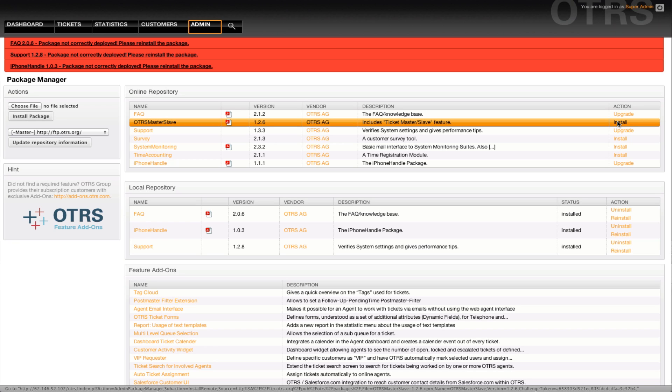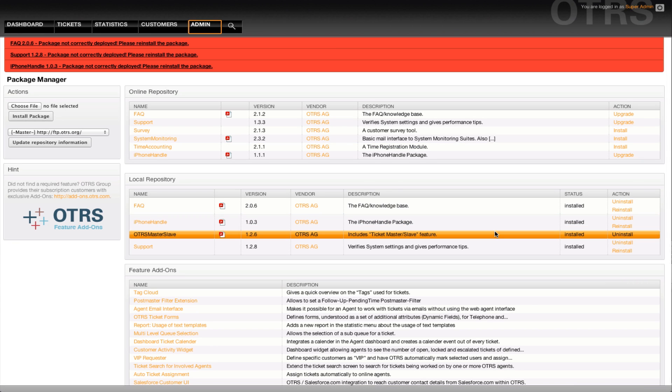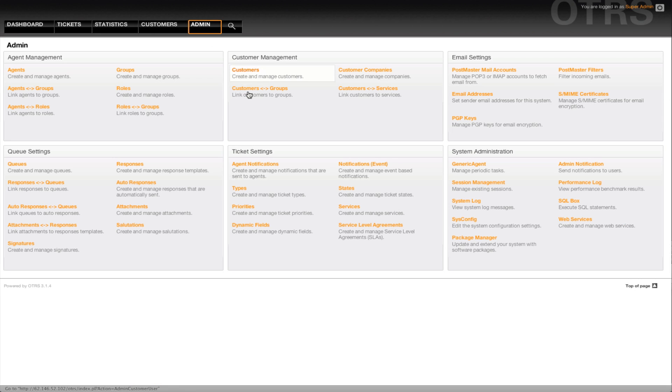We'll click on install. Once the package has been installed, it will appear down here, at the bottom, and if we go back to our dynamic field section.